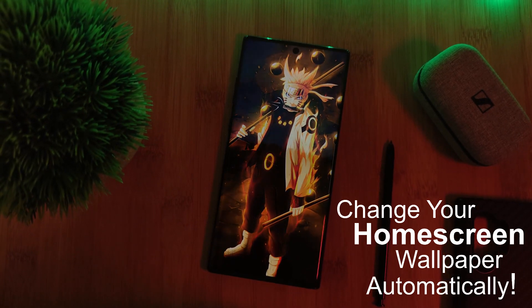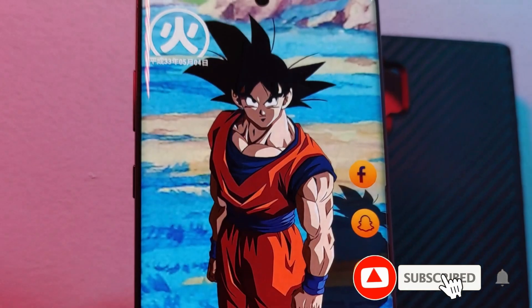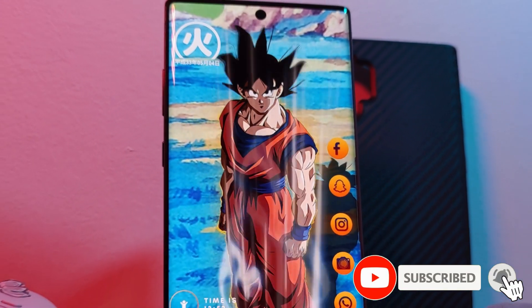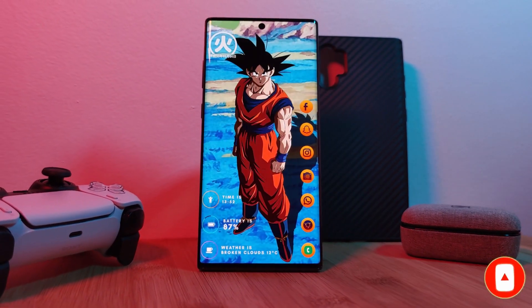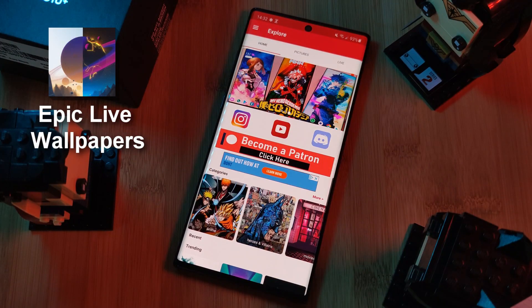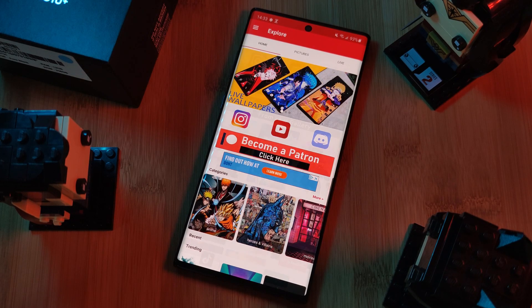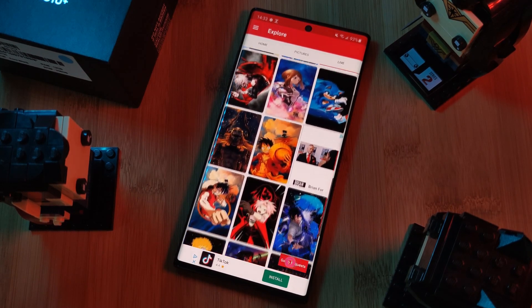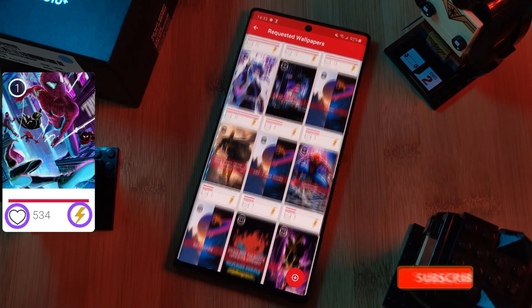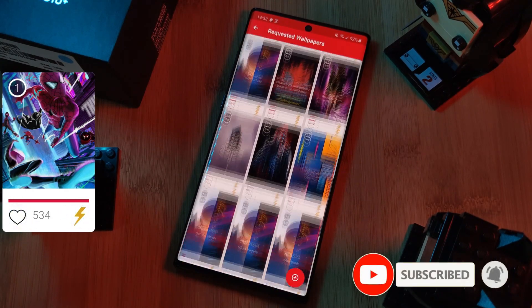Before we get started, if you like this video and want to see more just like this, make sure you like and subscribe to help support the channel. Don't forget to submit your live wallpaper and home screen requests right from within the Epic Live Wallpaper app — just head to the live section, click on the request button, and remember to boost your favorite ones using both the heart and the booster buttons.